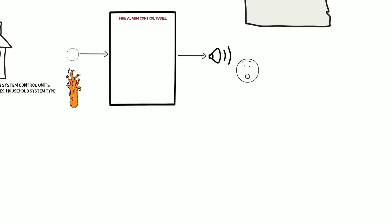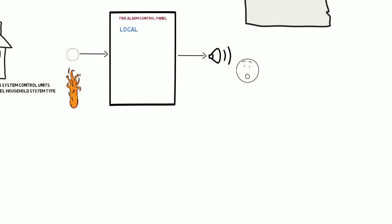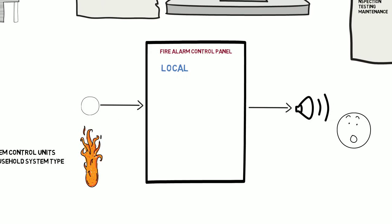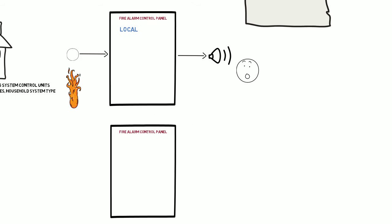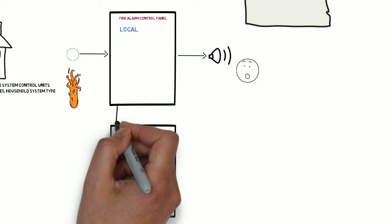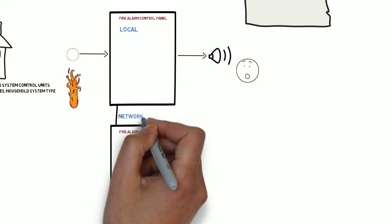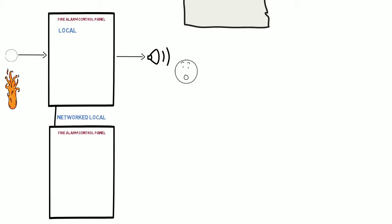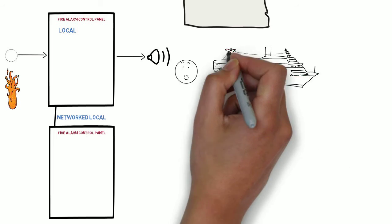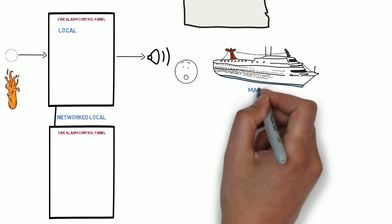Fire alarm control units are categorized by service types. A control unit that detects a fire and notifies people on premises is a local service type. When multiple control units of a local service type can be networked together, they are described as networked local. A local service type control unit that is intended to be installed aboard a commercial vessel is a marine service type.